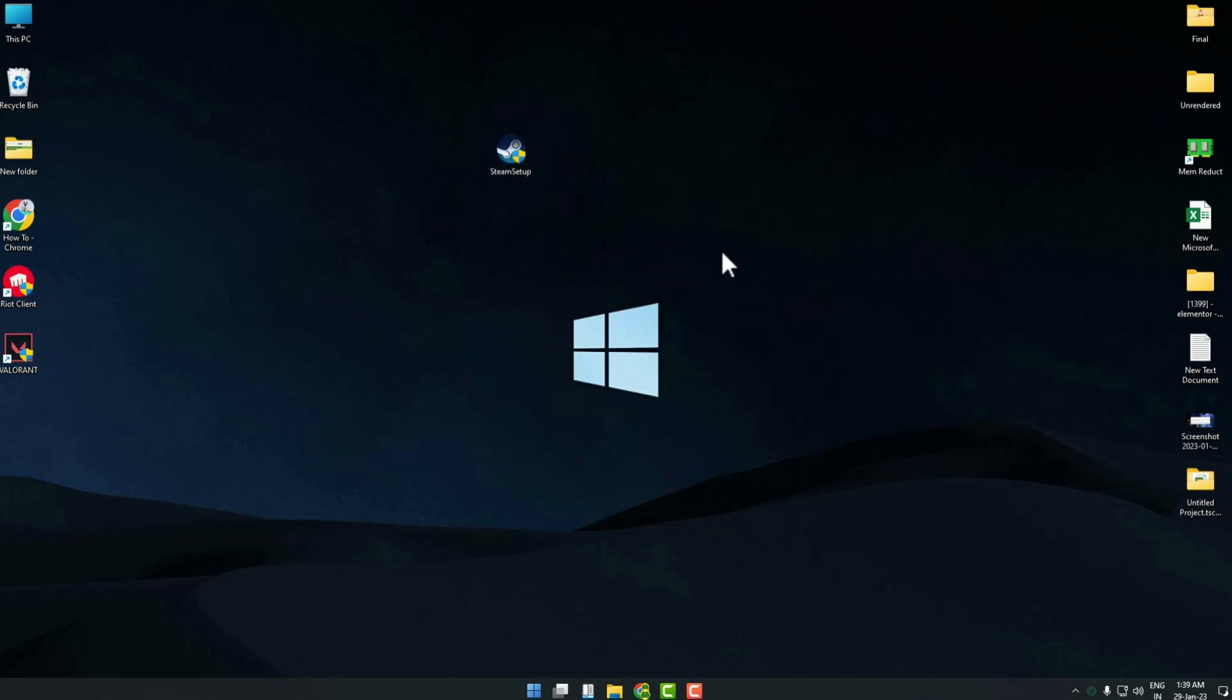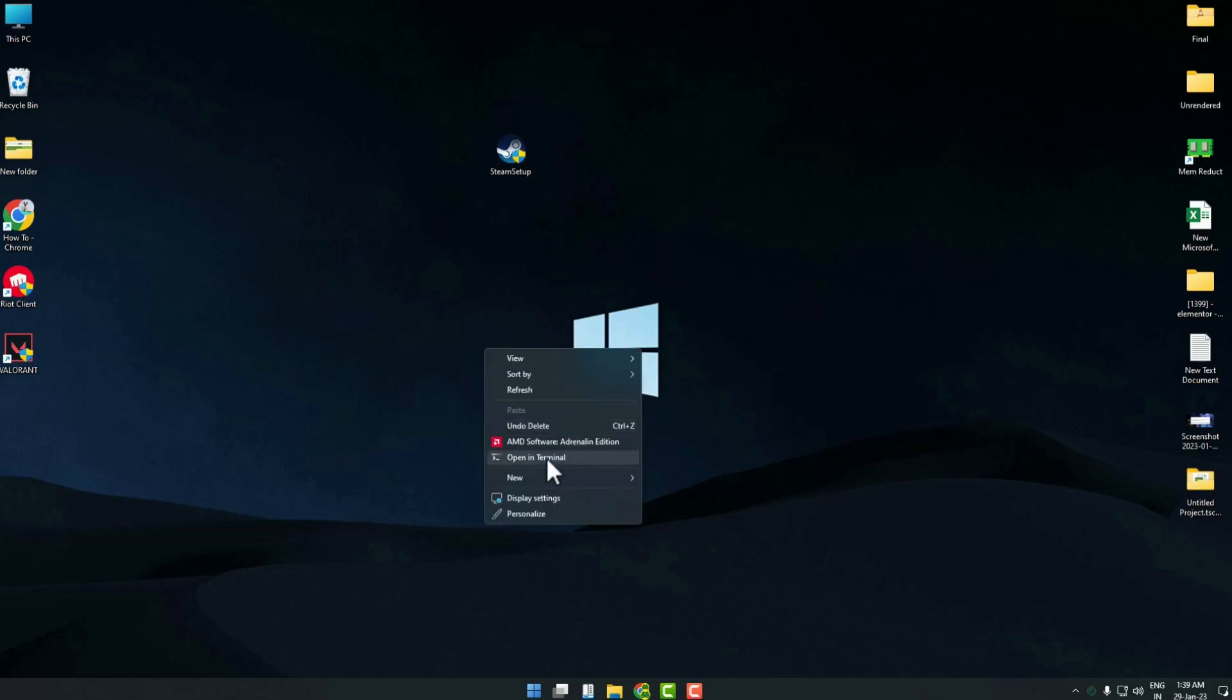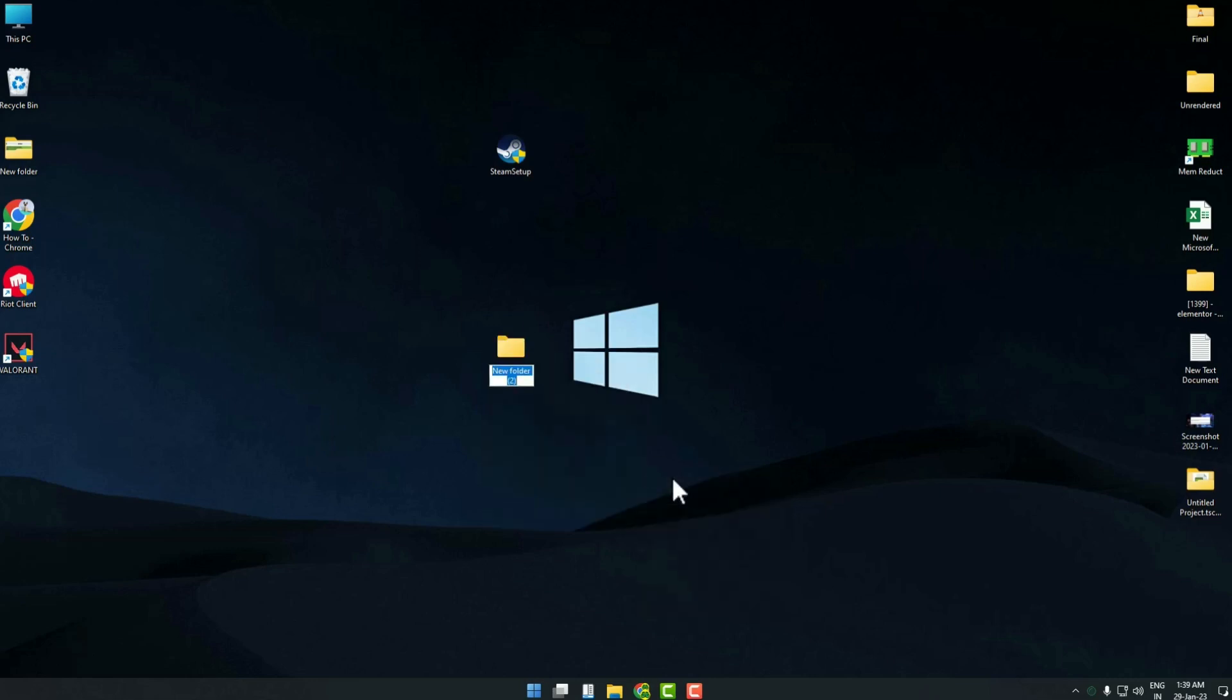To do this, just simply create a new folder on your desktop and name it anything. You can also make your folder anywhere in your computer, it doesn't matter.